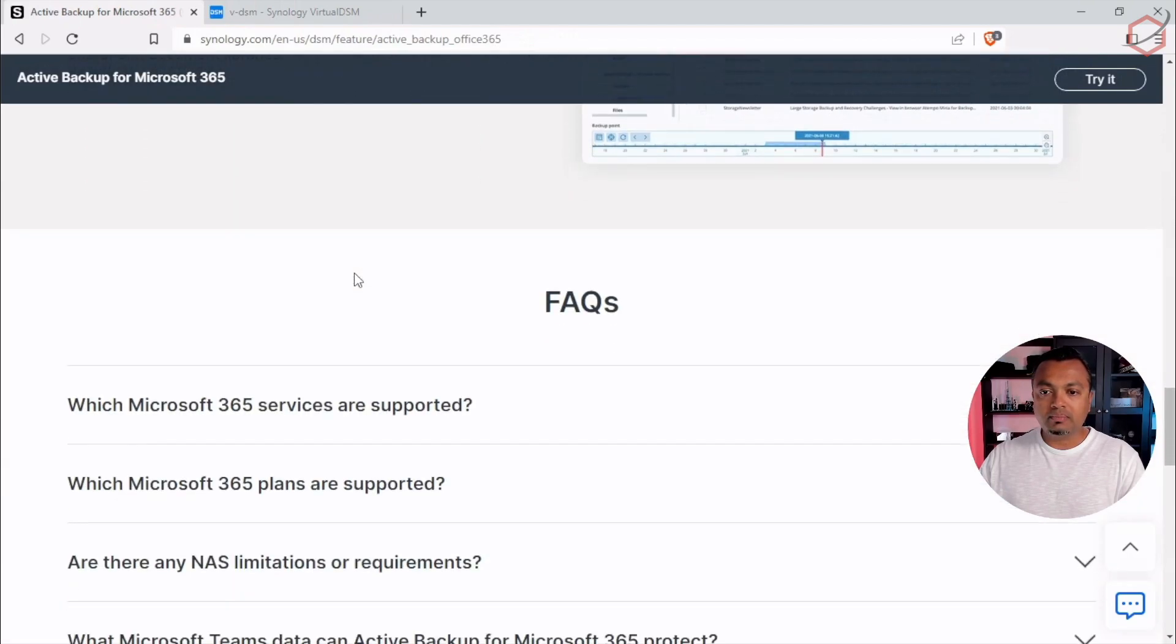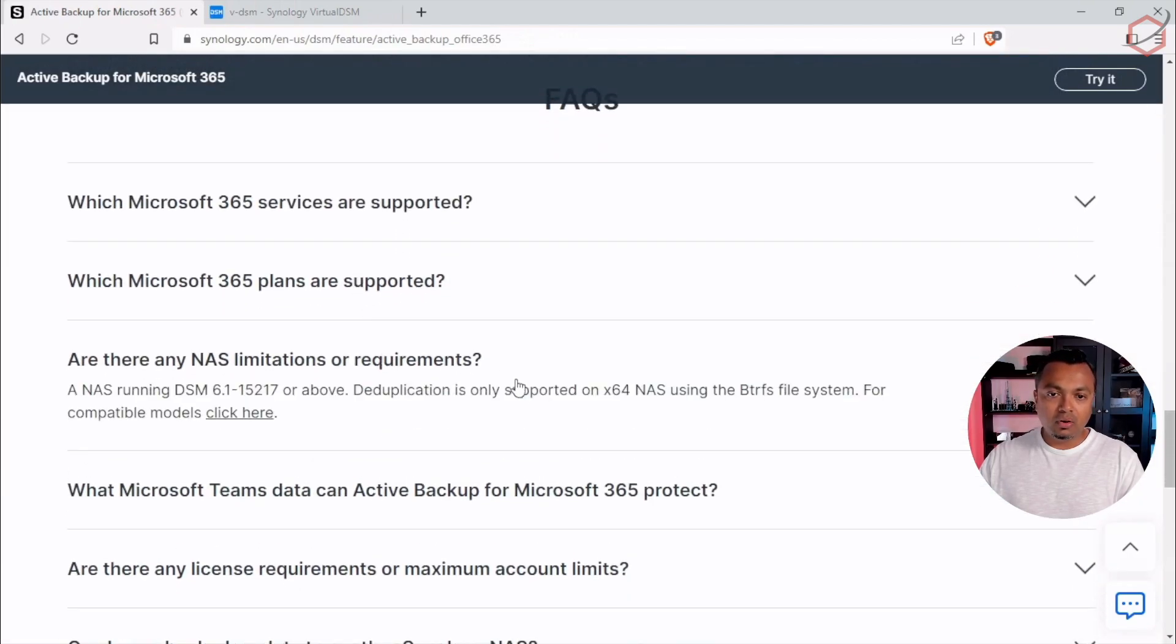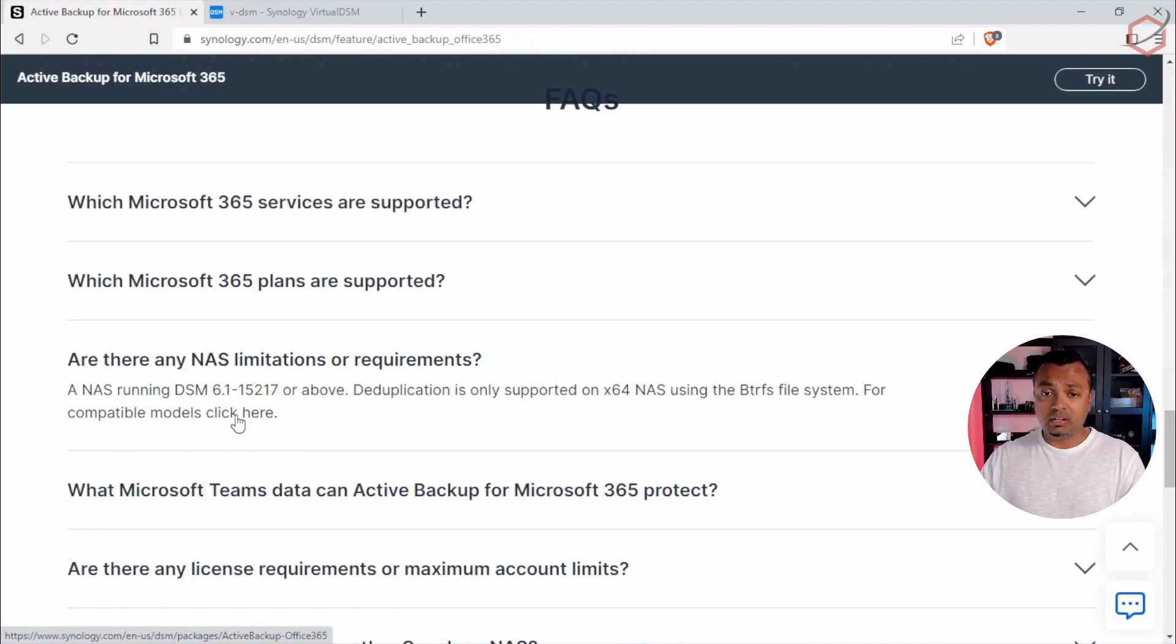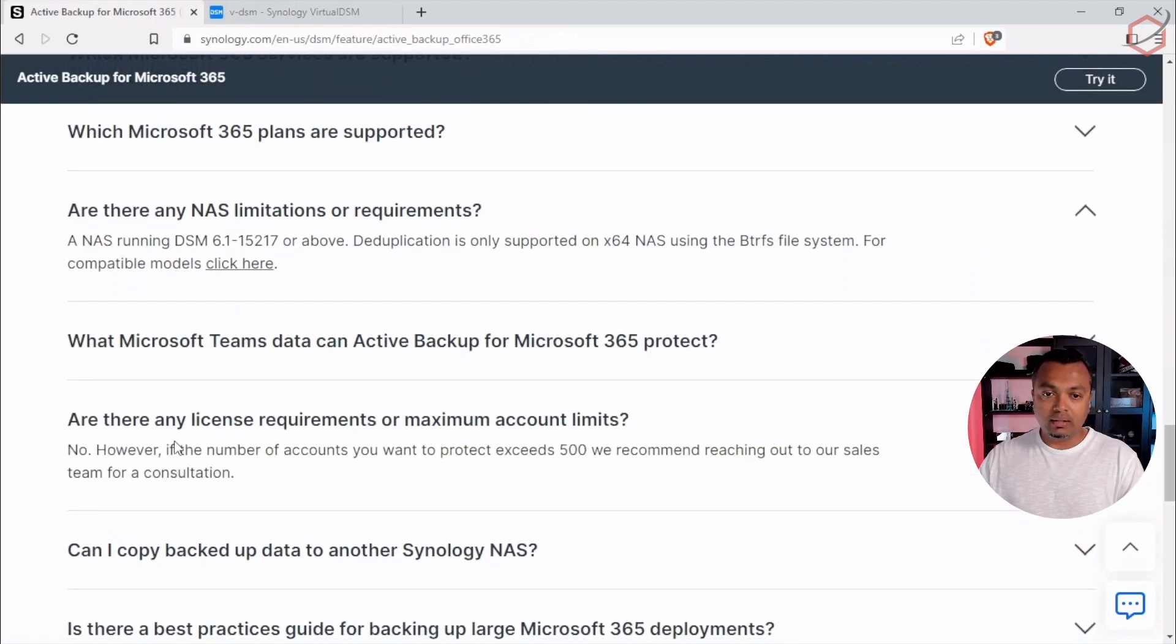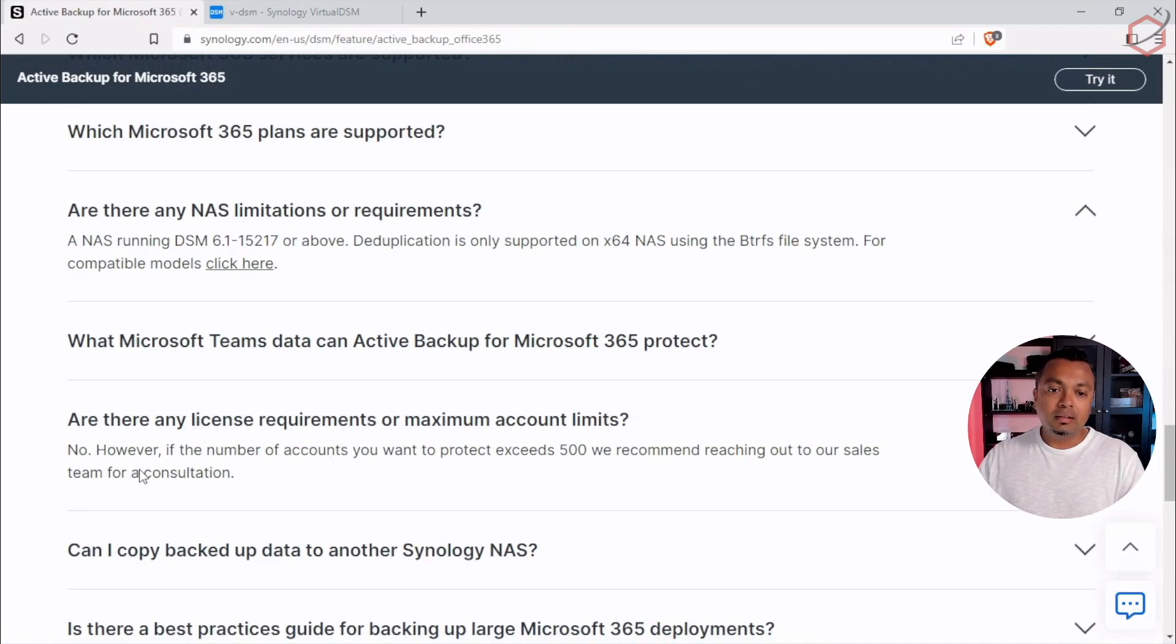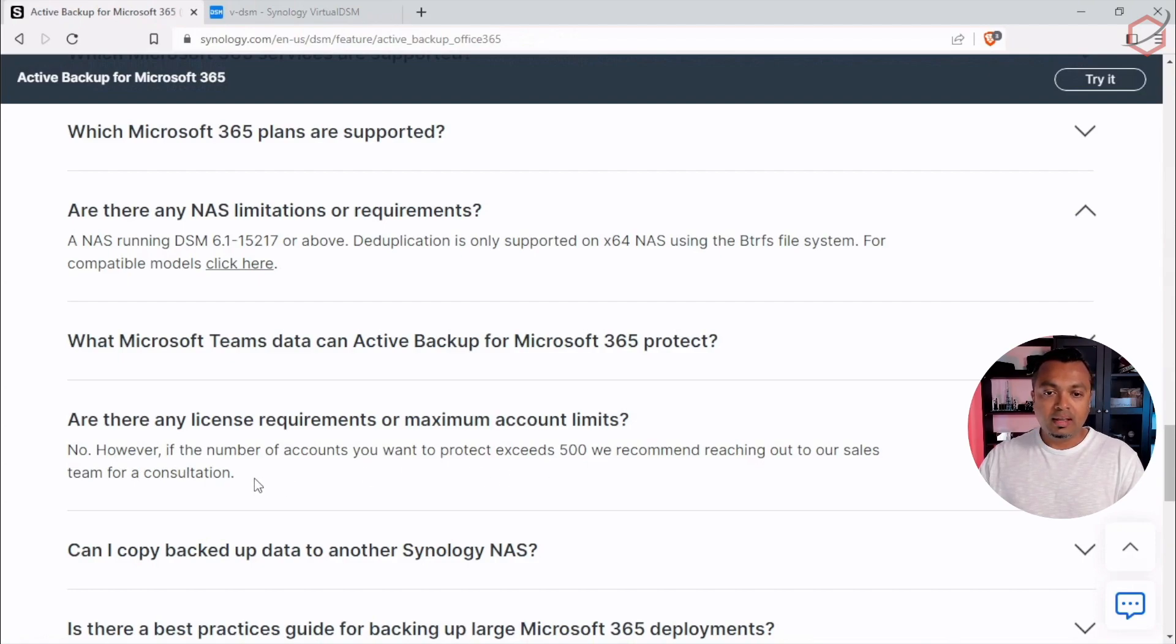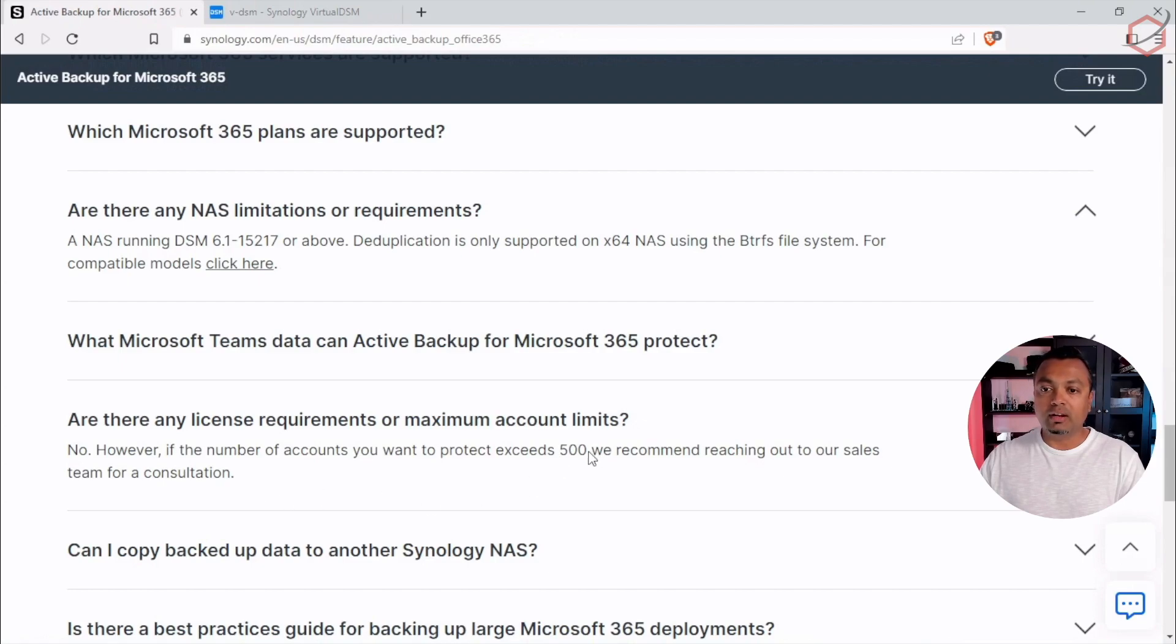And of course, there is an FAQ and are there NAS limitations, for example. You can select here. You can click here to check if the model of Synology you're running is capable of running this package. And another one as well is, are there any license requirements or maximum account limits? Well, the answer is pretty clear from Synology. No. So there aren't any license requirements or maximum account limits. However, if the number of accounts you want to protect exceeds 500, we recommend reaching out to our sales team for a consultation. And what will happen in that consultation is they will go through your requirements together with the professionals from Synology and make up a plan, take up a strategy with you, how to create backups of that large amount of accounts you have.